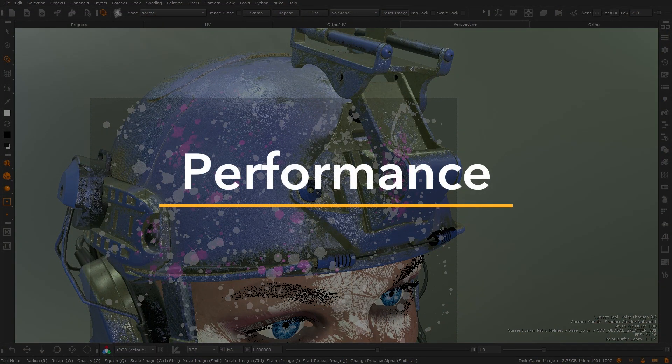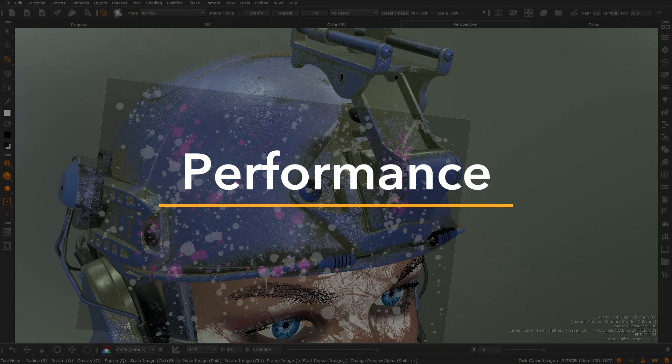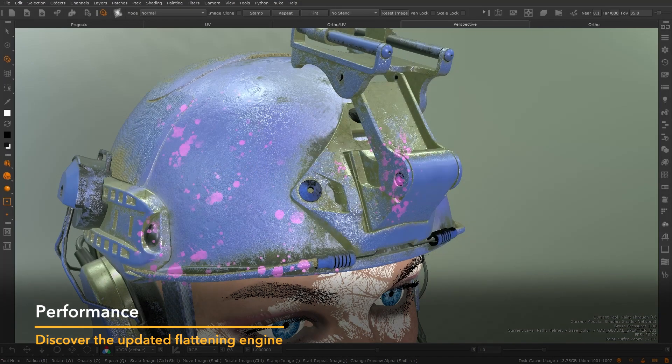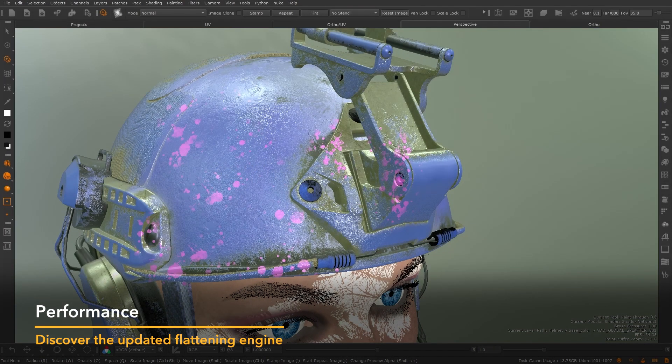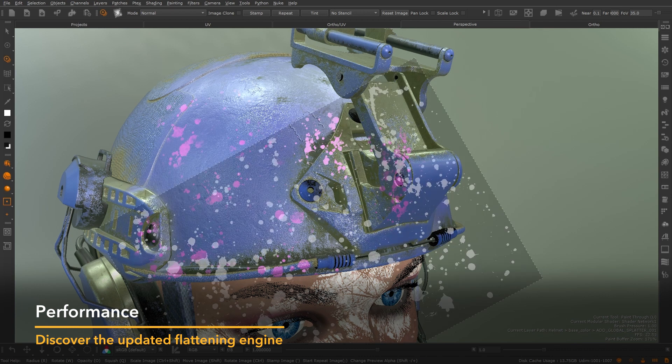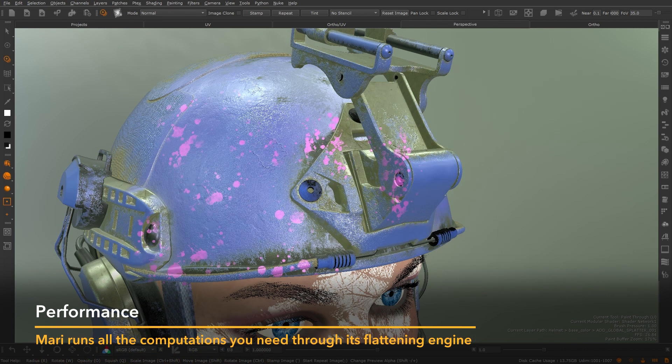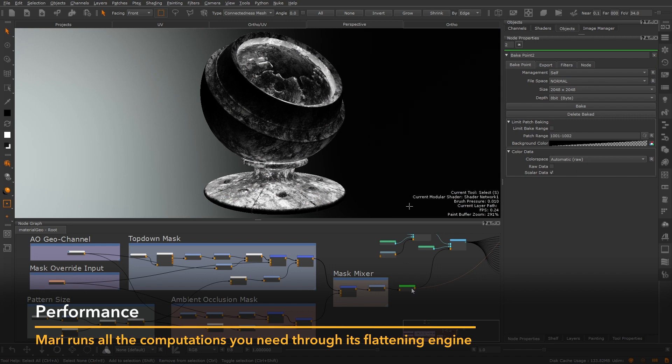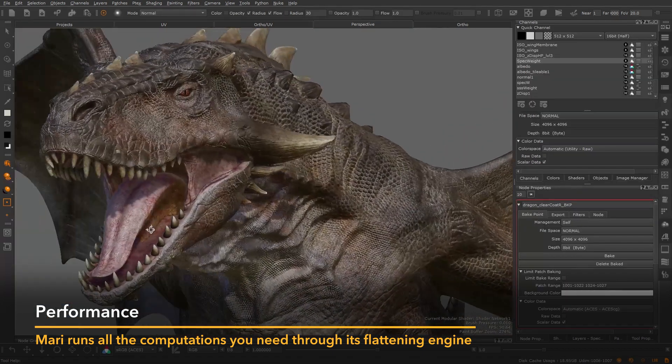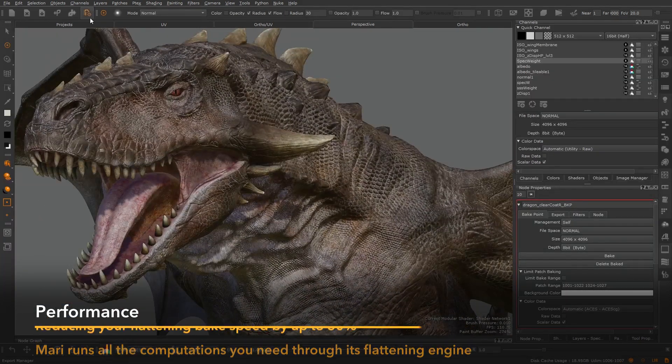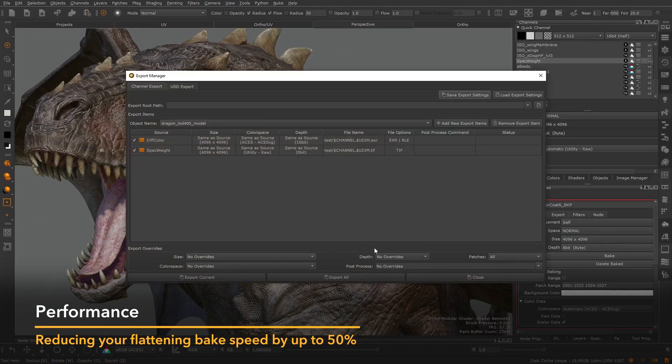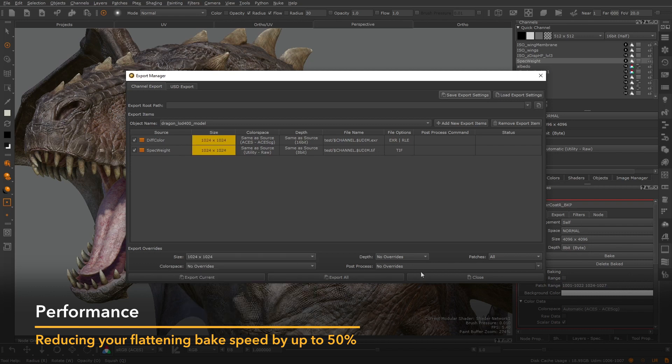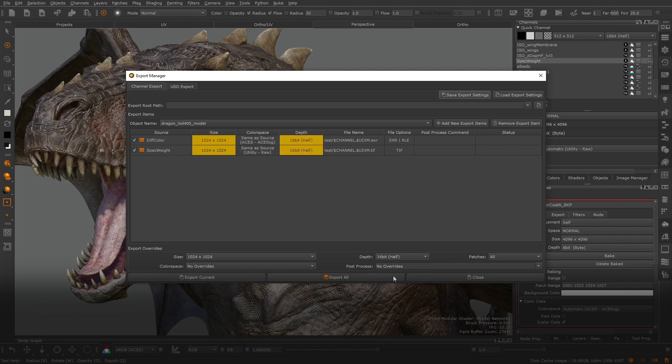Through our continued collaboration with Weta, we're able to bring artists an amazing optimized flattening engine. Whether you're committing your paint buffer to paint layers, flattening a node network into a bake point, or exporting your final channels to texture files, Mari can now run all these computations in up to 50% less time.